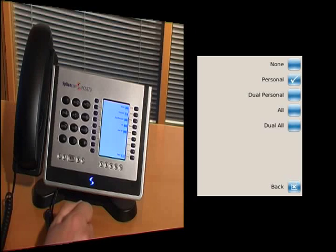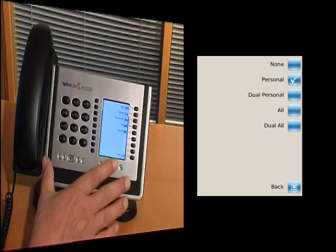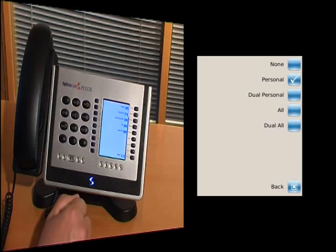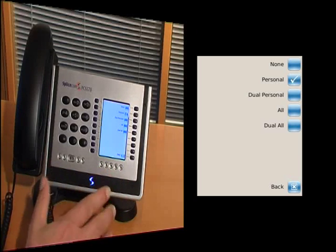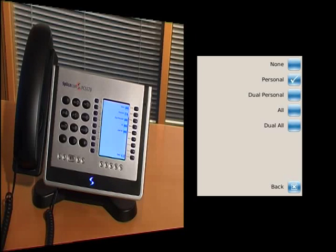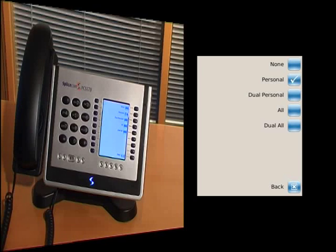Or I could have dual all, which means that all calls ring on my desk phone, and all calls ring on that other device, i.e. that mobile, or another extension somewhere else in the building, or my home phone, or wherever that other location is.